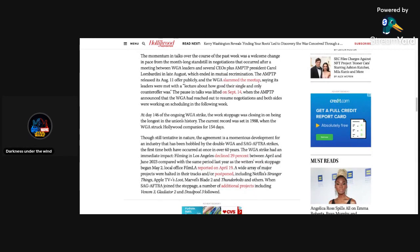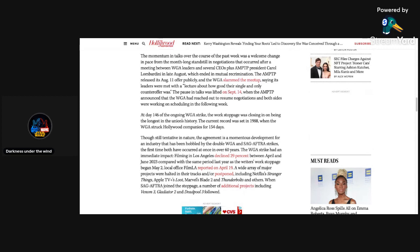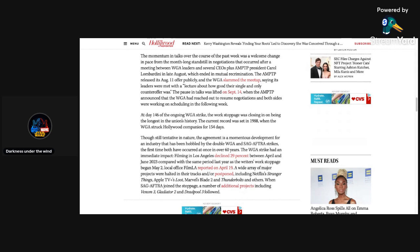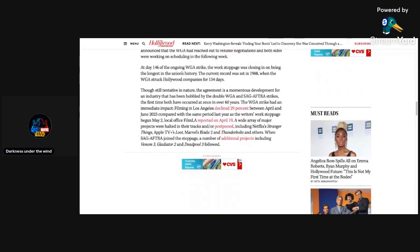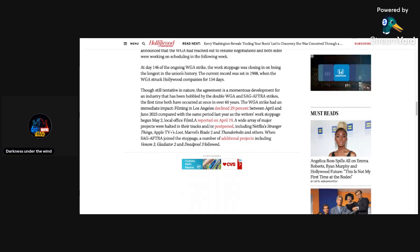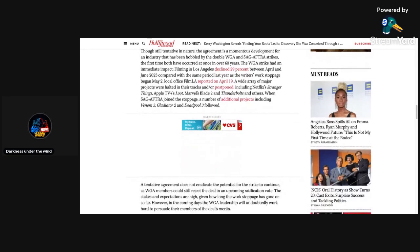The momentum in talks over the course of the past week was a welcome change in pace from the month-long standstill in negotiations that occurred after a meeting between WGA leaders and several CEOs plus AMPTP president Carol Lombardini in late August, which ended in mutual recrimination. At day 146 of the ongoing WGA strike, the work stoppage was closing in on being the longest in the union's history. The current record was set in 1988 when the WGA struck Hollywood companies for 154 days.